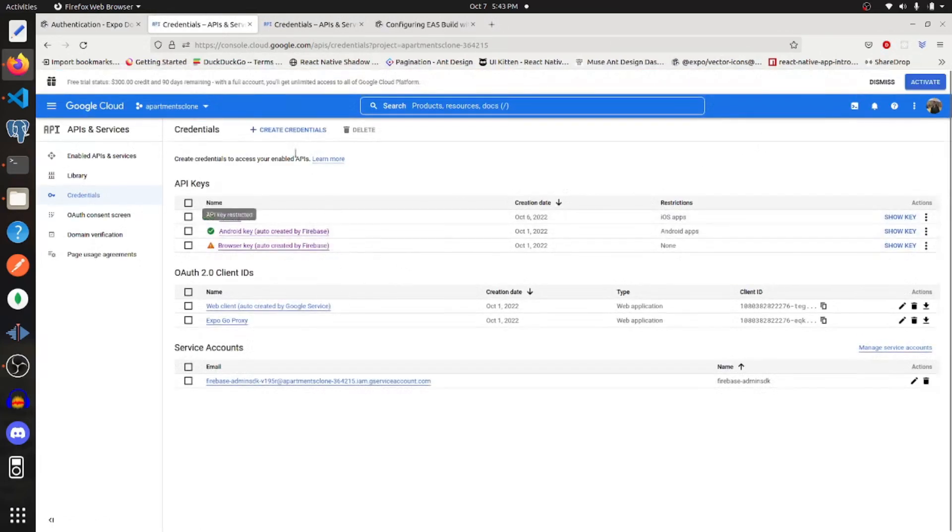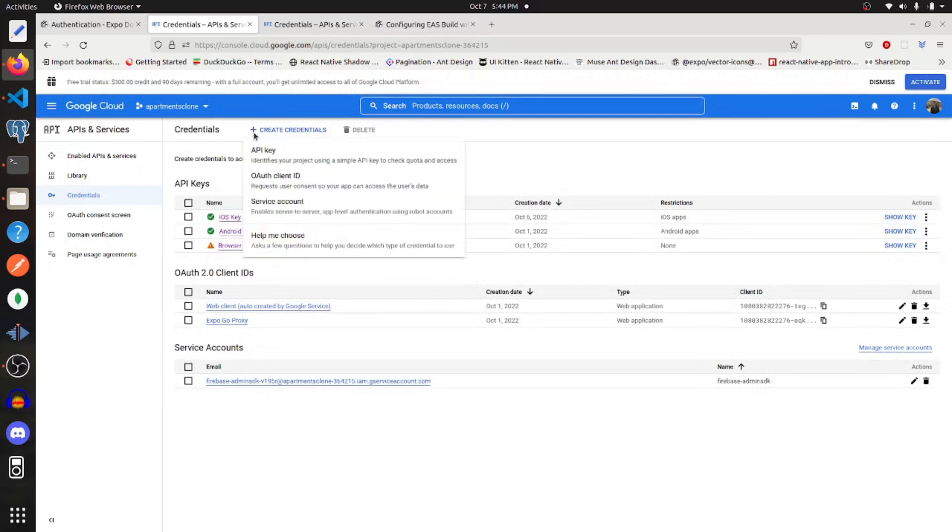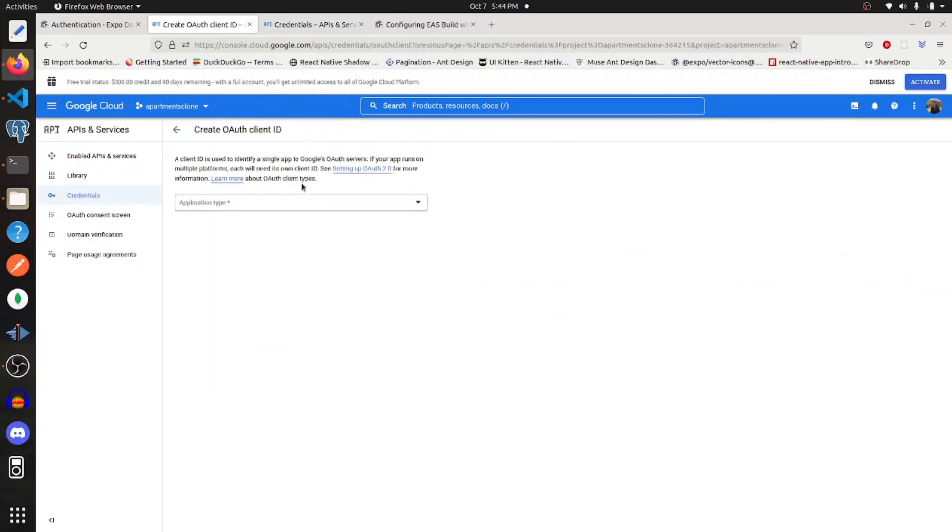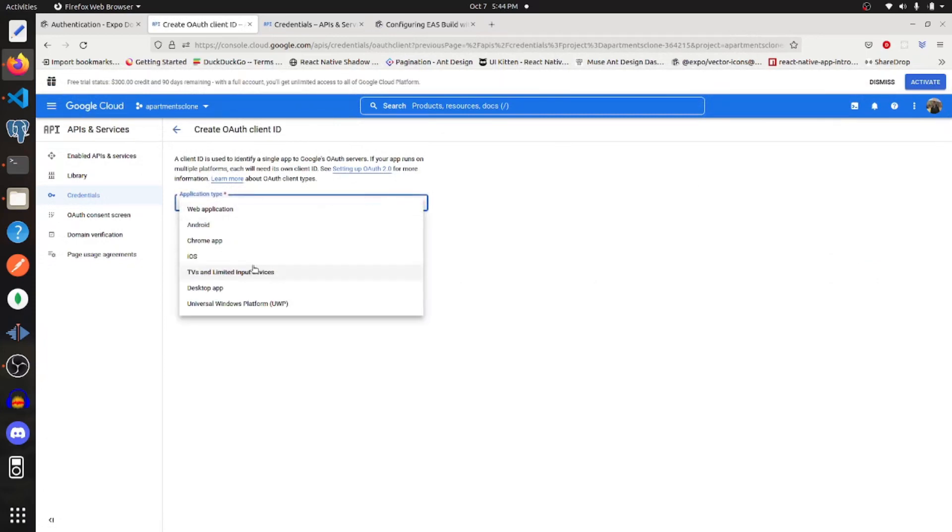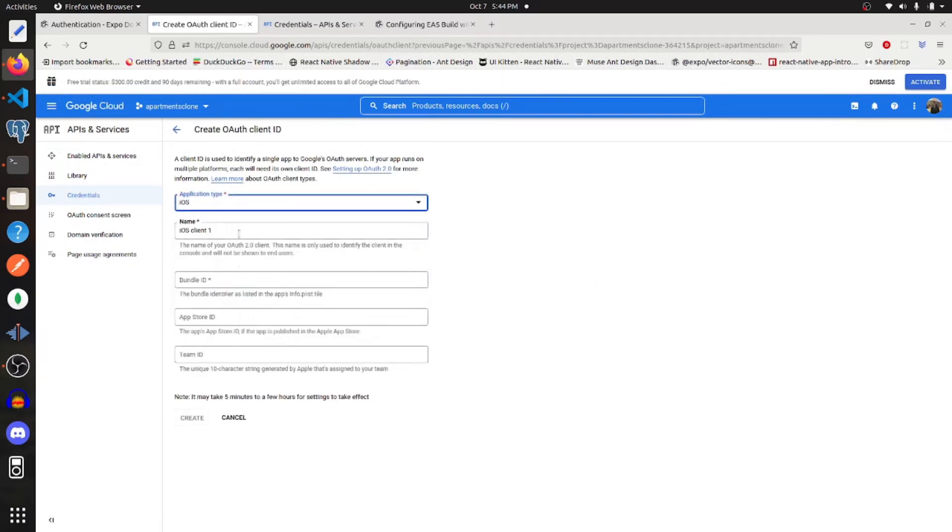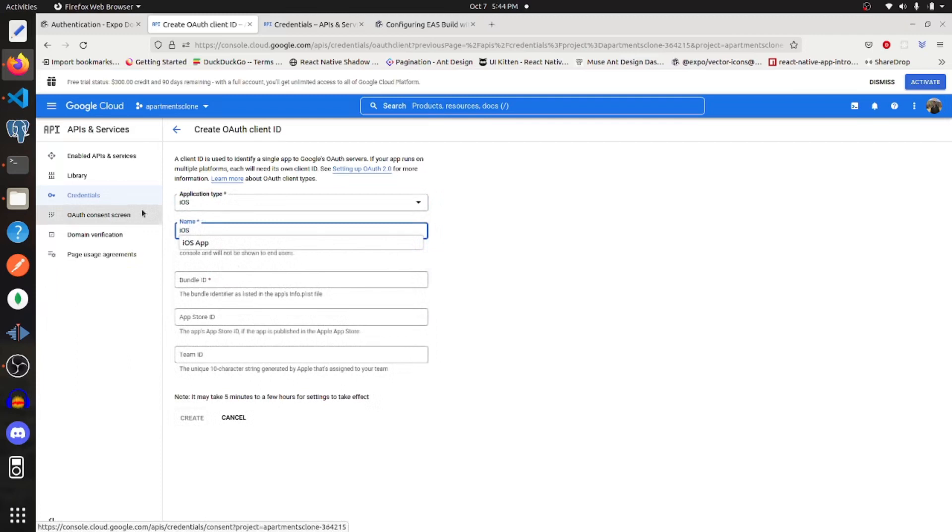So here I'm going to create some new credentials and this will be an OAuth client ID. For this I'm going to select iOS first. For this I'll just say iOS app.